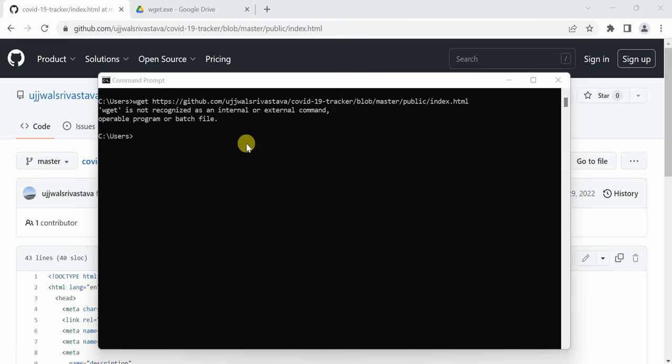This error occurs when we are giving the command wz and the link of the file on GitHub which we have to download.